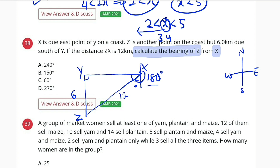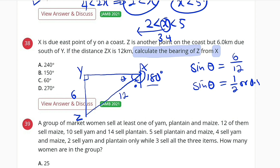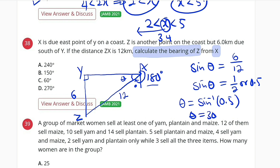This is a right-angle triangle, so let's find this angle theta. Sin theta equals opposite over hypotenuse. The opposite of theta is 6 and the hypotenuse is 12, so sin theta equals 6/12, which equals 1/2 or 0.5. Therefore theta equals sin inverse of 0.5. Using a calculator, that gives us 30 degrees.